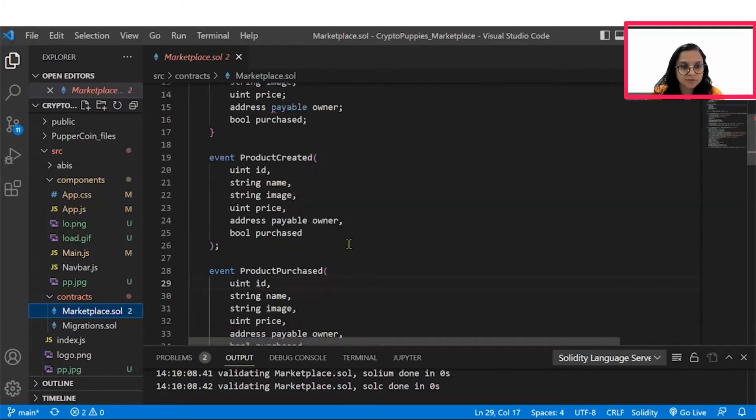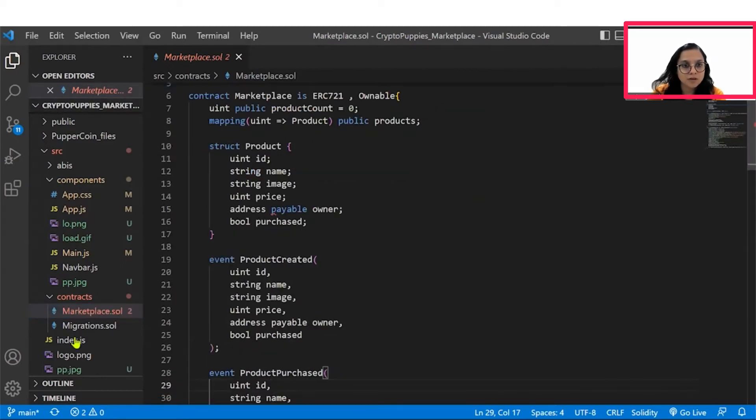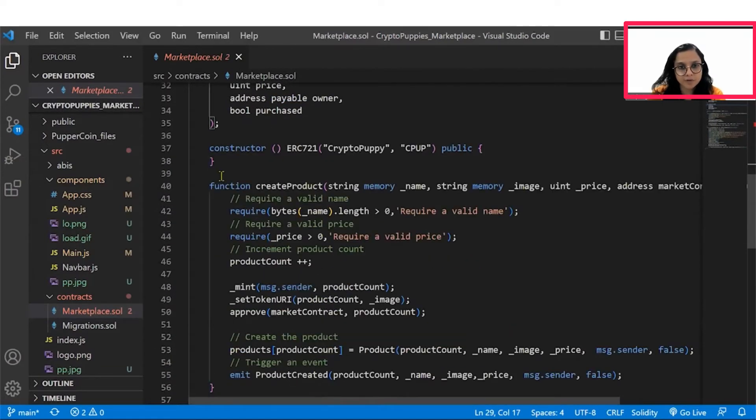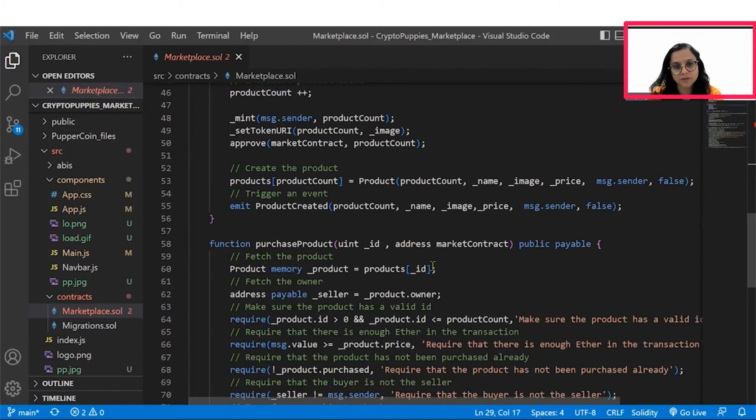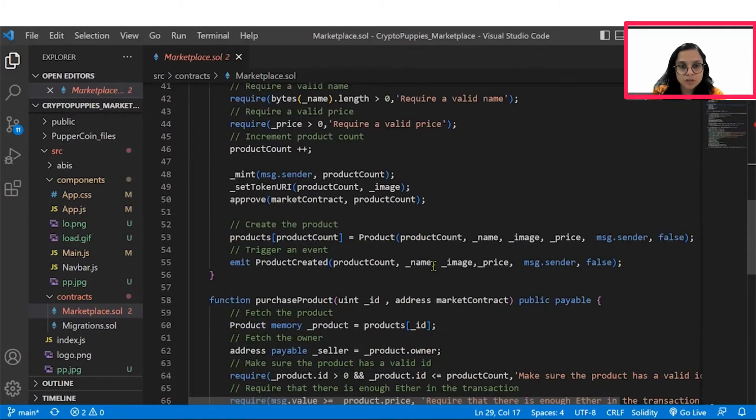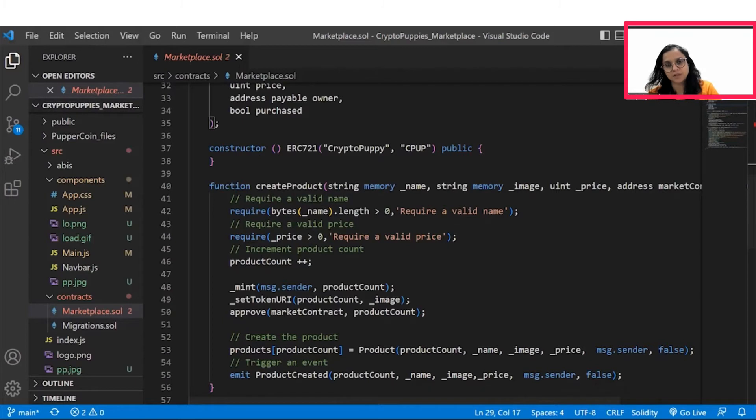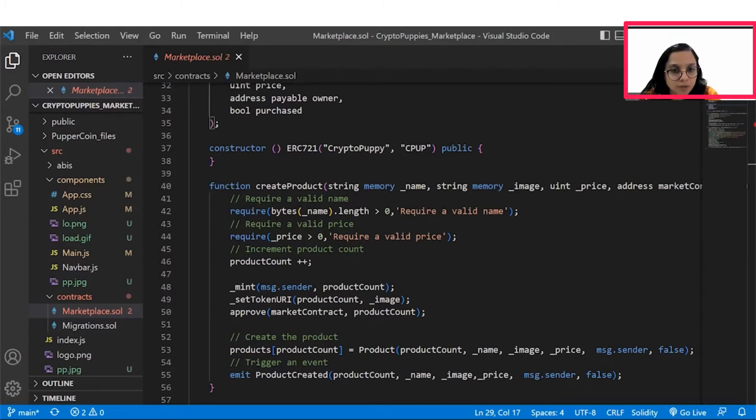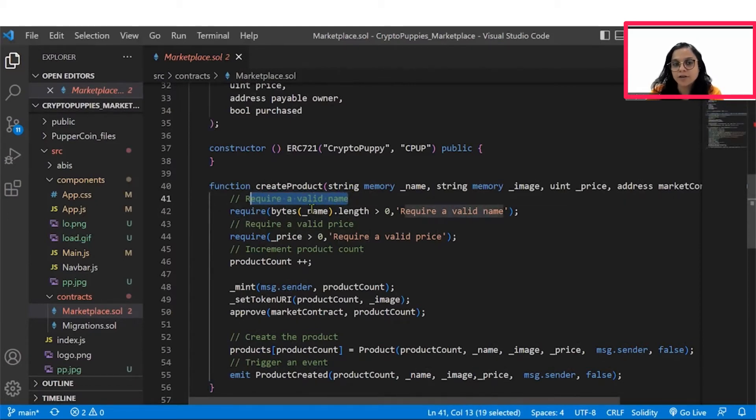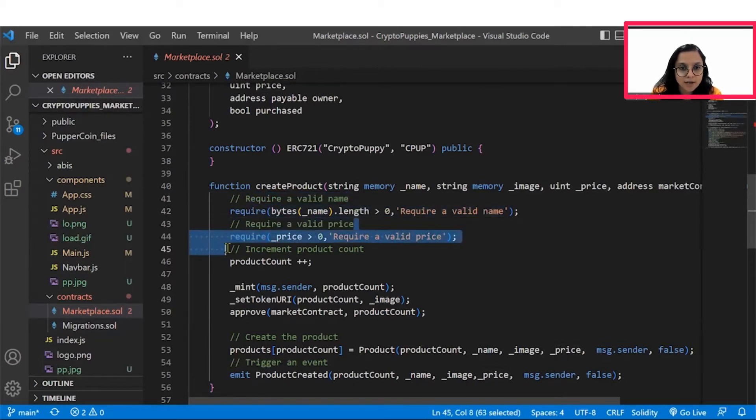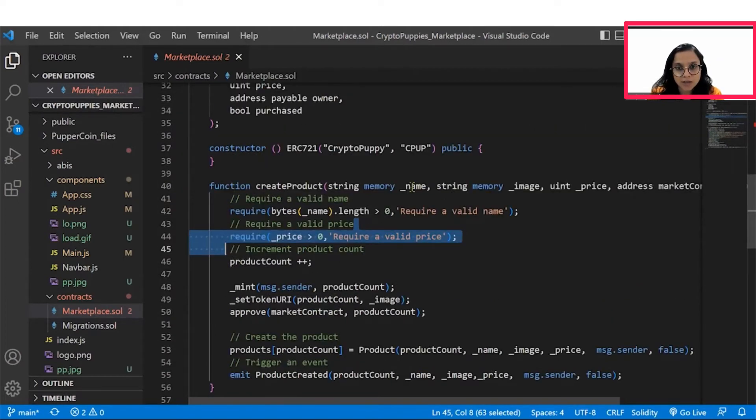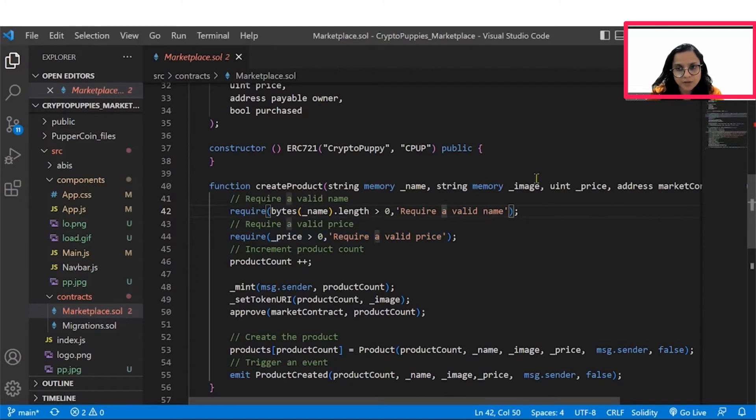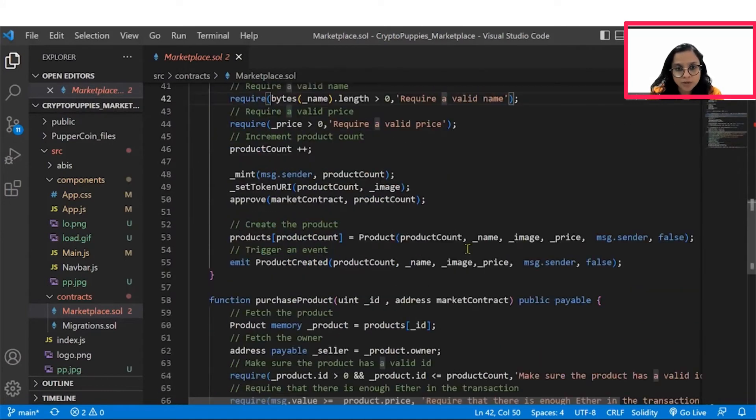So if we see here within the marketplace.sol we will have a create product function and we will have a purchase product function. So these two functions are basically used to create basically how you can create your own product on the marketplace and for this you would require two types of checks. One is that whatever product you require to create should have a valid name and secondly it should have a valid price. So these are the two checks when you are creating a certain product and then you will be able to pass on the price the image and the name for that product. These are the three things for that particular product that you can work around with.